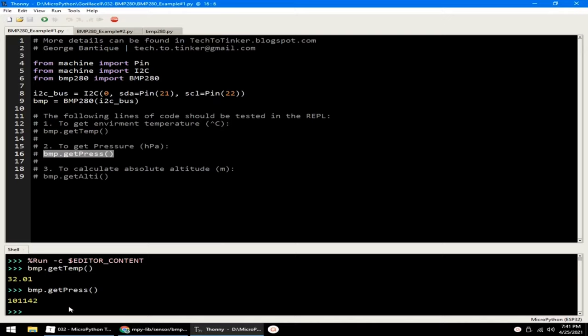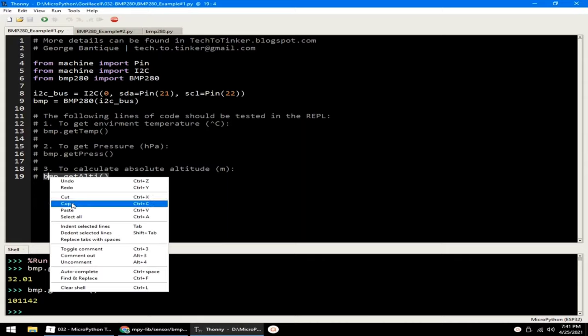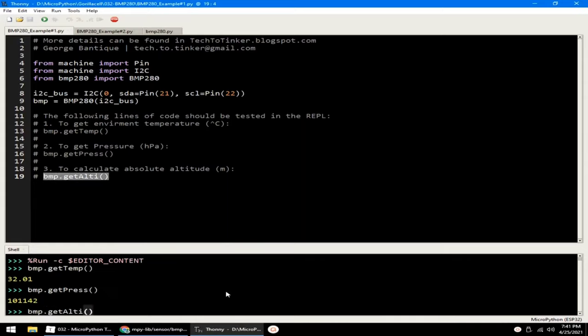I'm not sure if this is correct, but I cannot test it because I don't have a reference instrument or comparison. Anyways, we can also get the absolute altitude in meters by calling GETALTI. Let me paste it in the REPL and hit enter, which returns 15.16 meters.